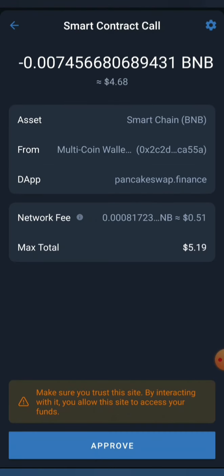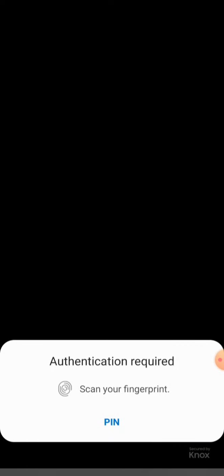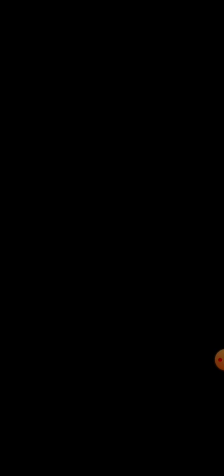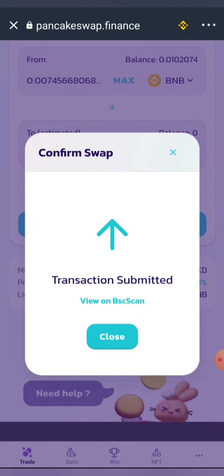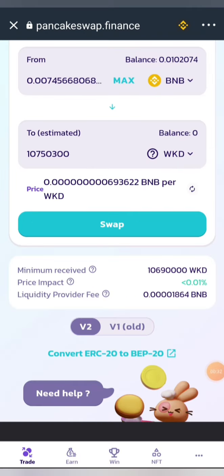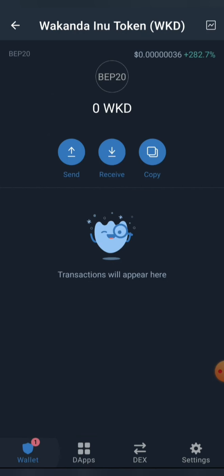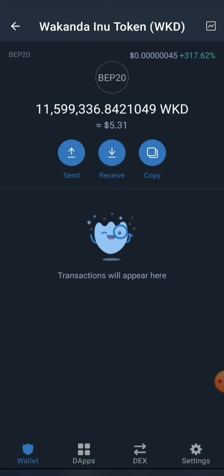This is the contract work page. Approve the transaction and put in your fingerprint. We have automatically succeeded in buying the Wakanda Inu. Close this and go back to your wallet — as you can see we've been able to buy the Wakanda Inu token and this is our balance.